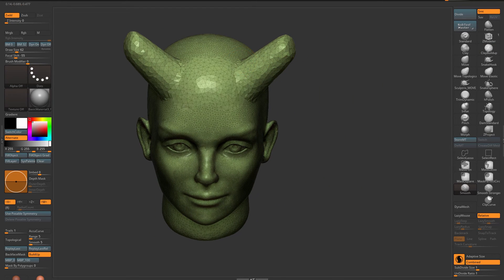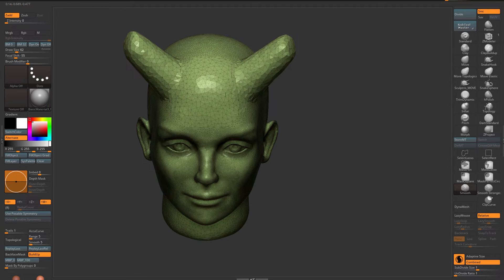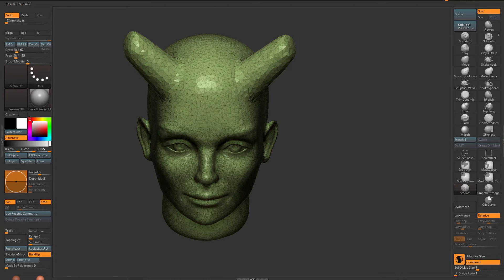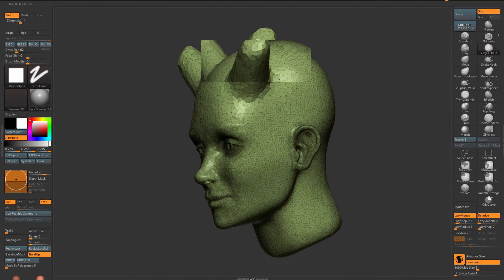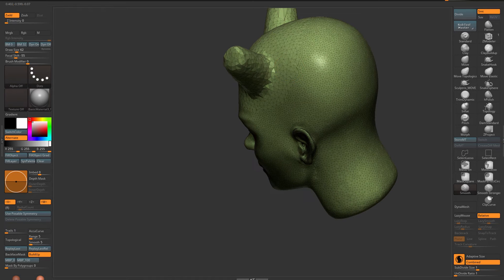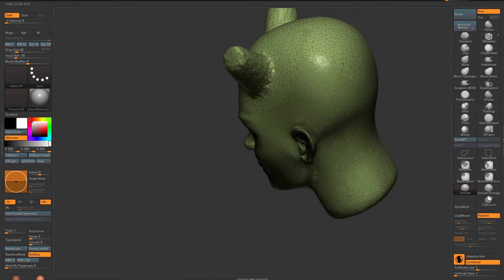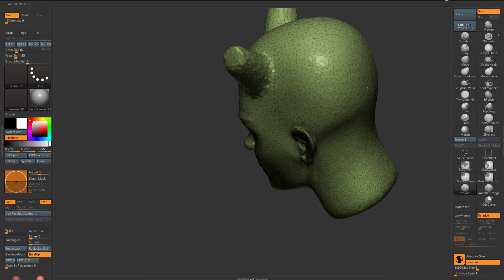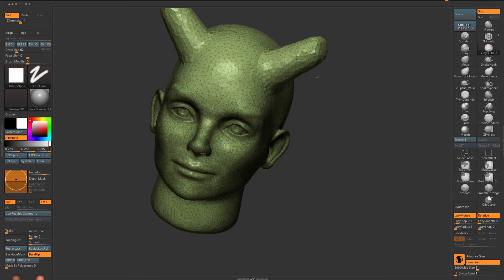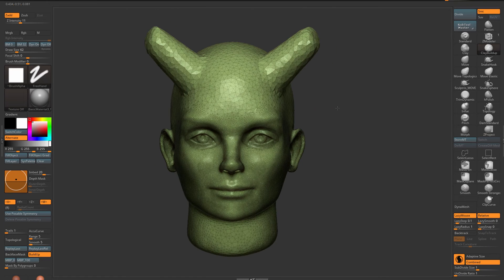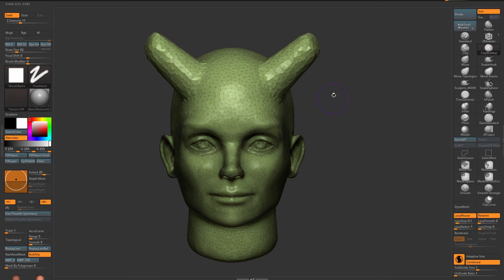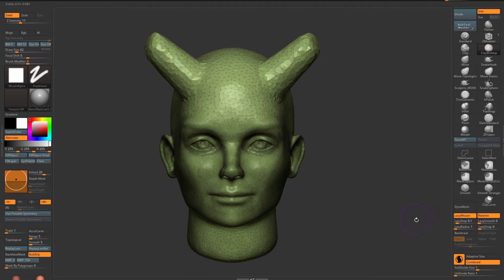I can also take away geometry if I don't want it to be that intense. If I'm happy with that resolution at this stage, I turn off Sculptris Pro and continue working with my regular brushes.